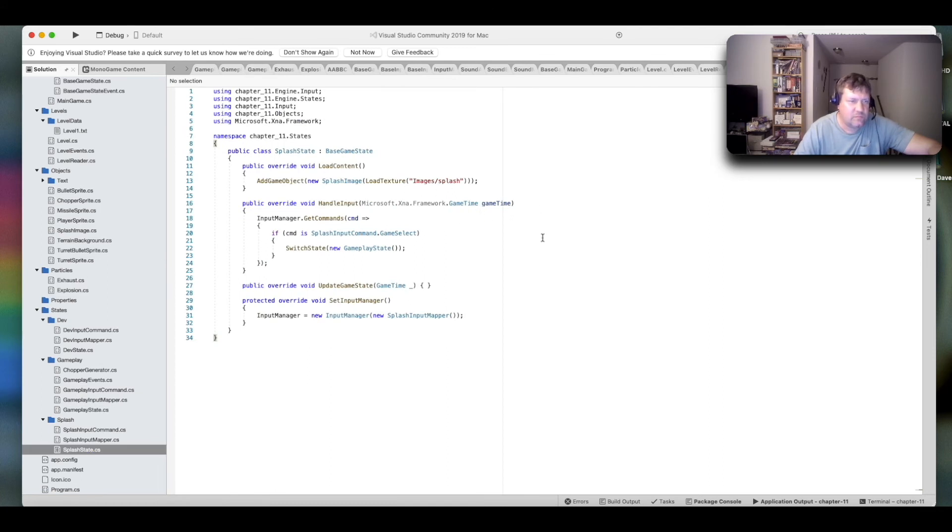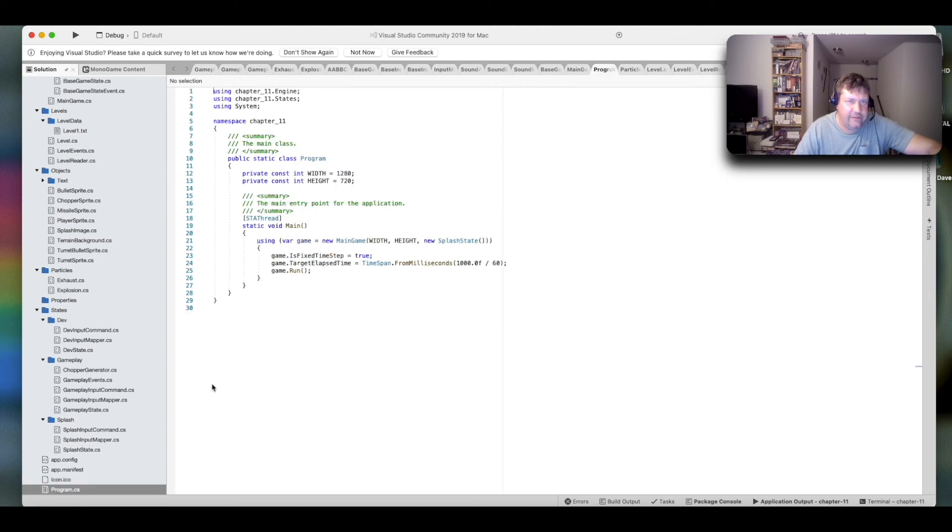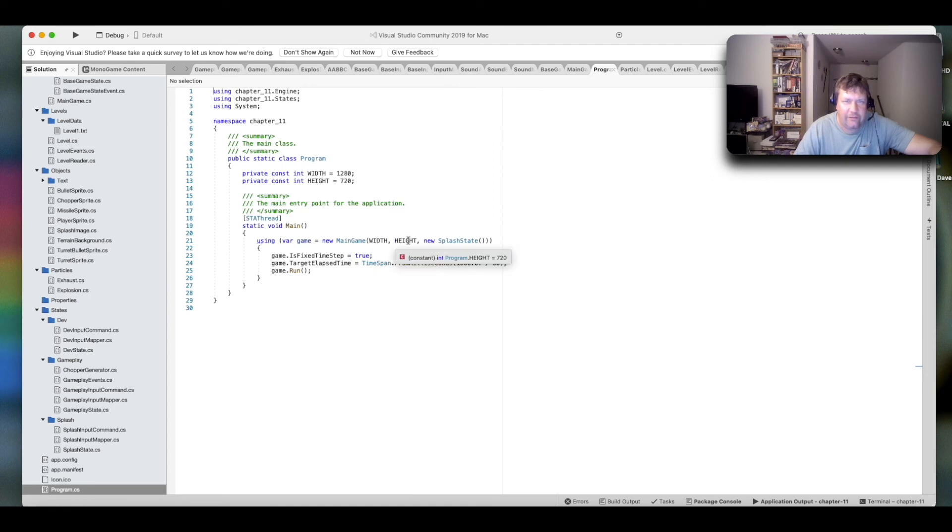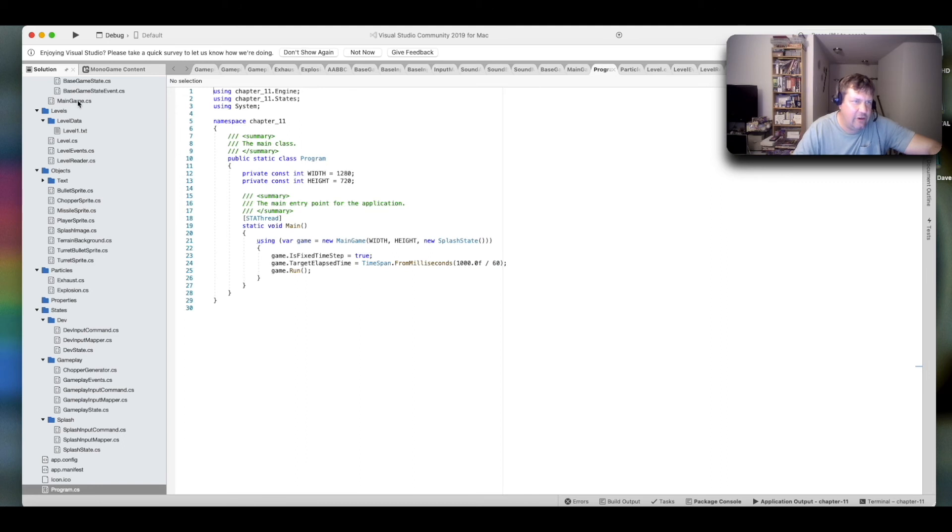And finally, not finally, but close to finally. Here's the first thing that executes in your program, the program.cs. So, it creates a new main game object, which is sent a width of the screen, a height of the screen that tells it to start in the splash state. Let's go to main game now.